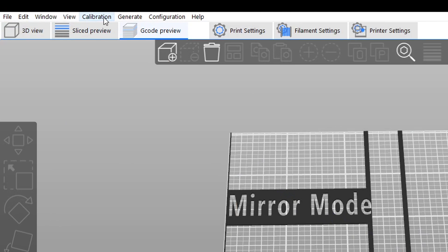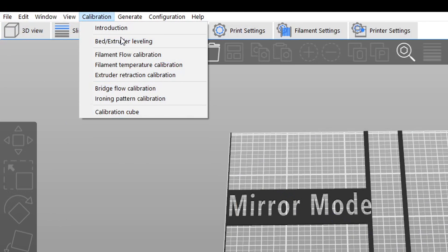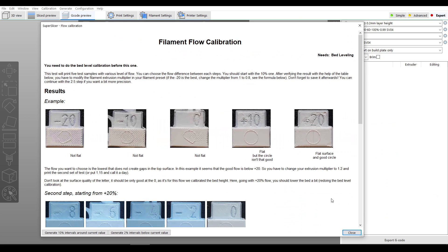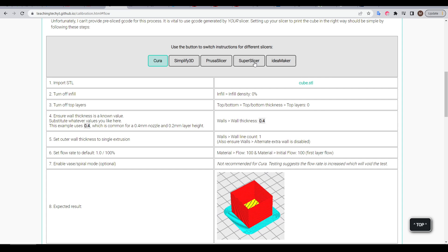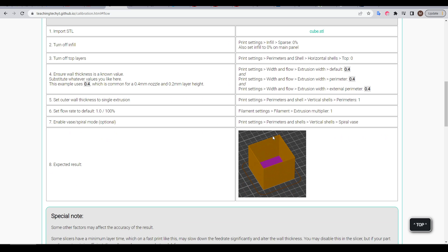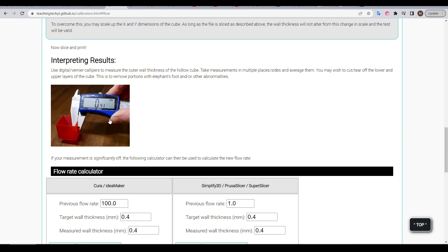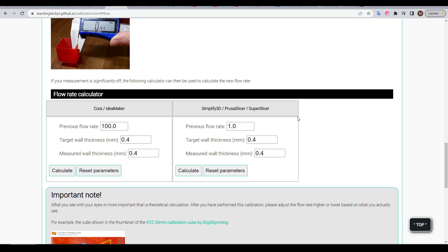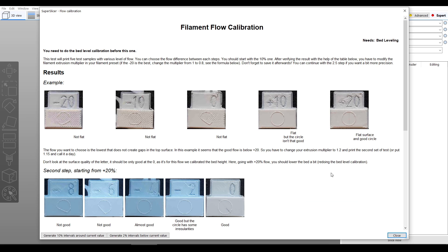With these basics out of the way we can move on to the filament flow calibration. And this is one test where I think the inbuilt SuperSlicer version has the clear advantage. The flow test on my site gets you to print a cube with a single perimeter of known width and then we measure this with accurate calipers. But the SuperSlicer test takes a completely different approach, printing some objects back to back so we can see the effect of the flow rate change in context.